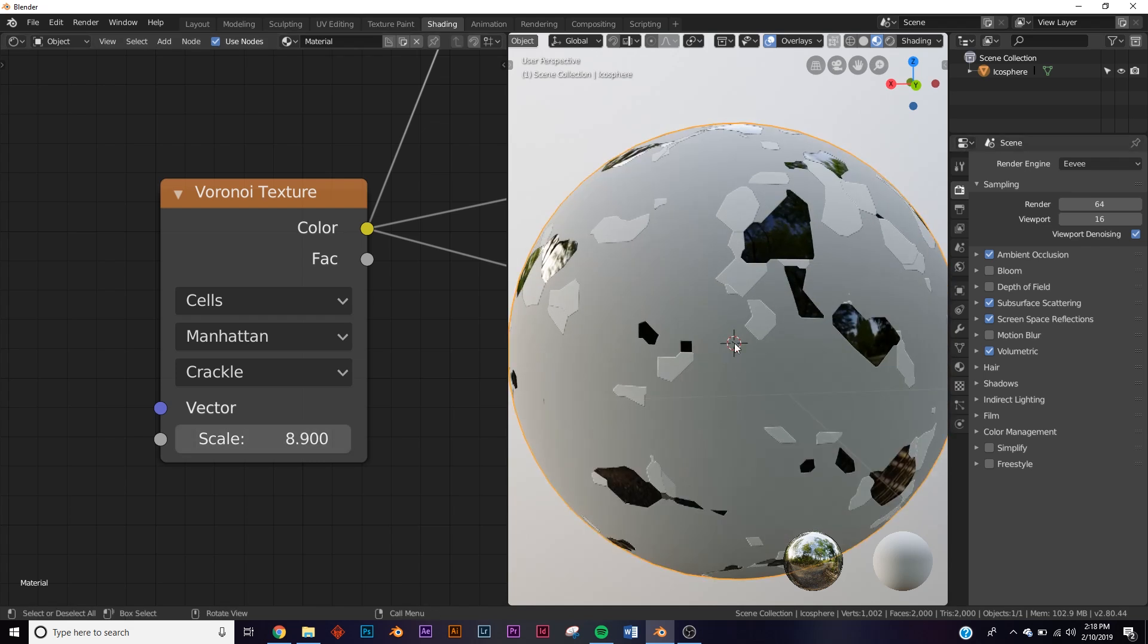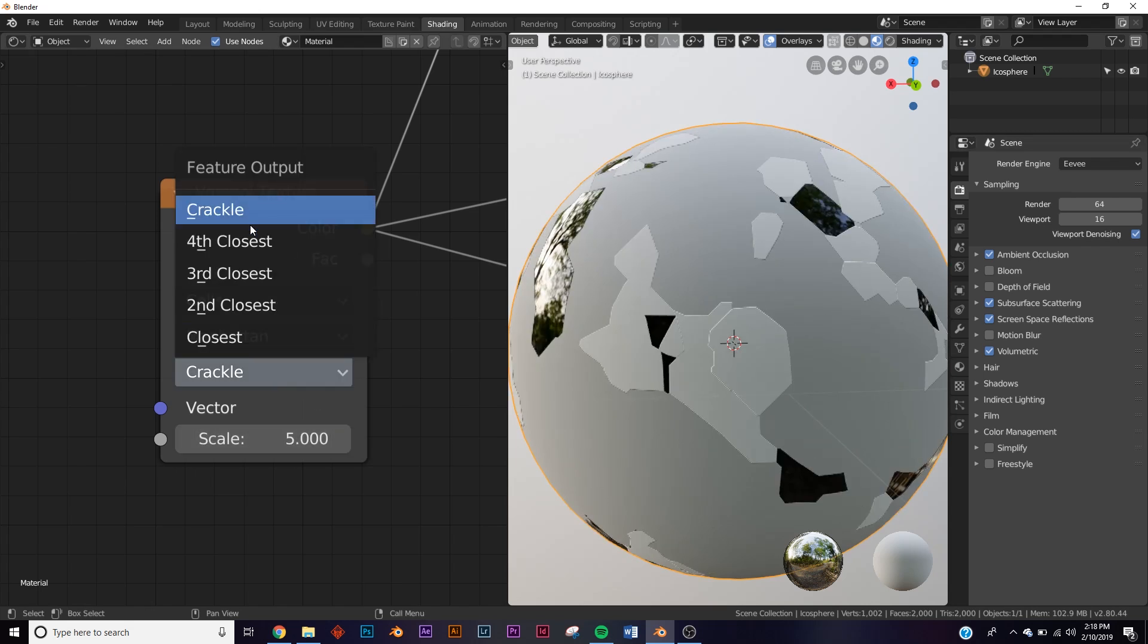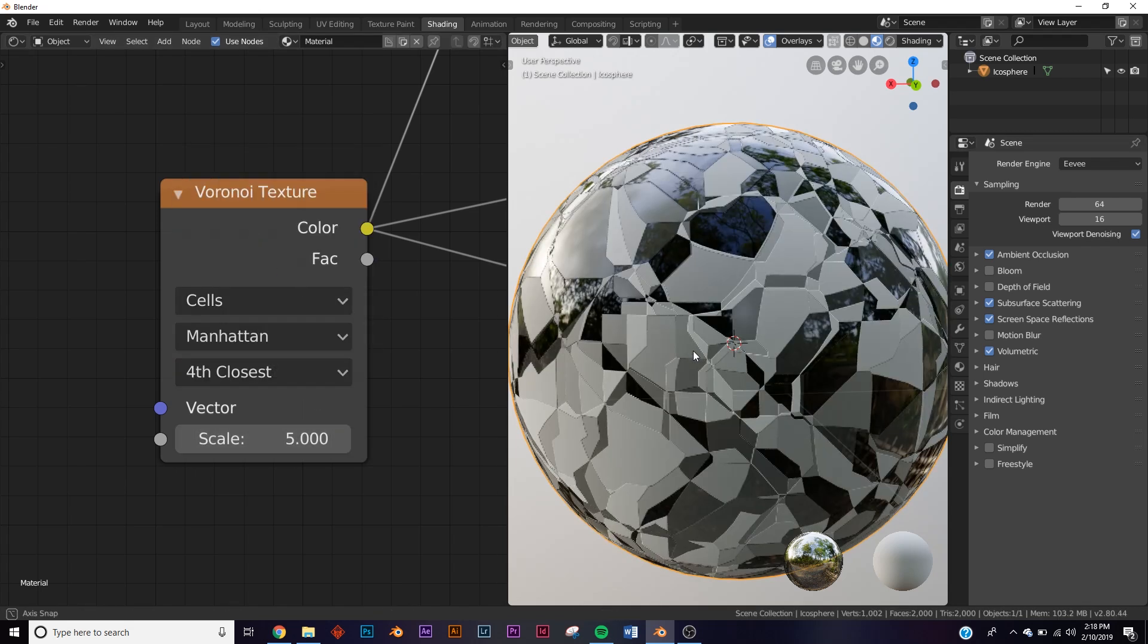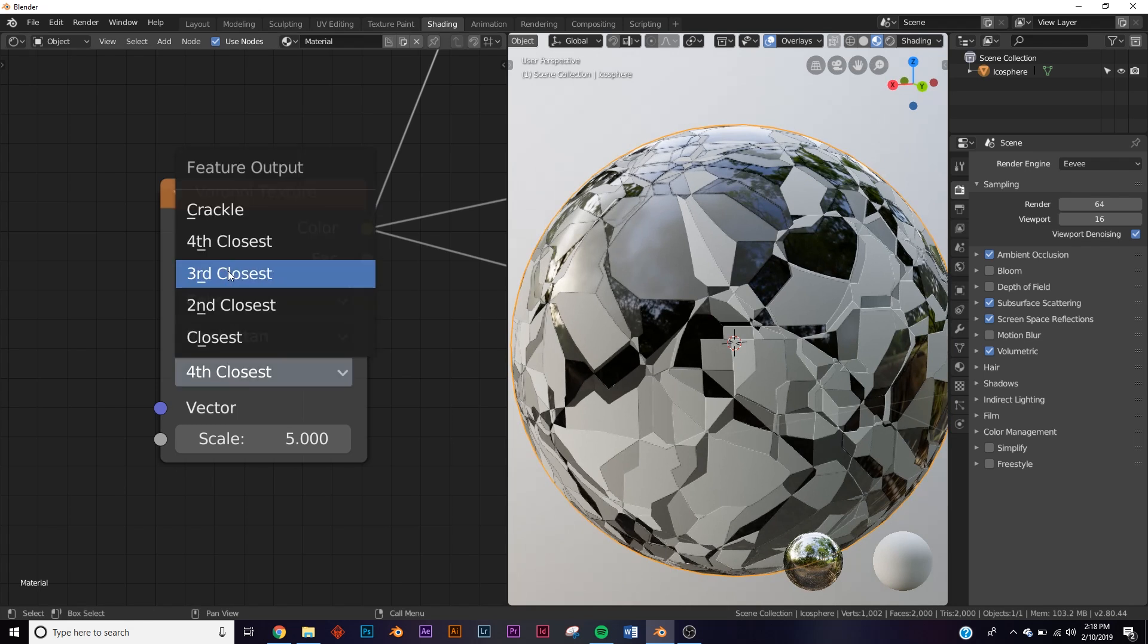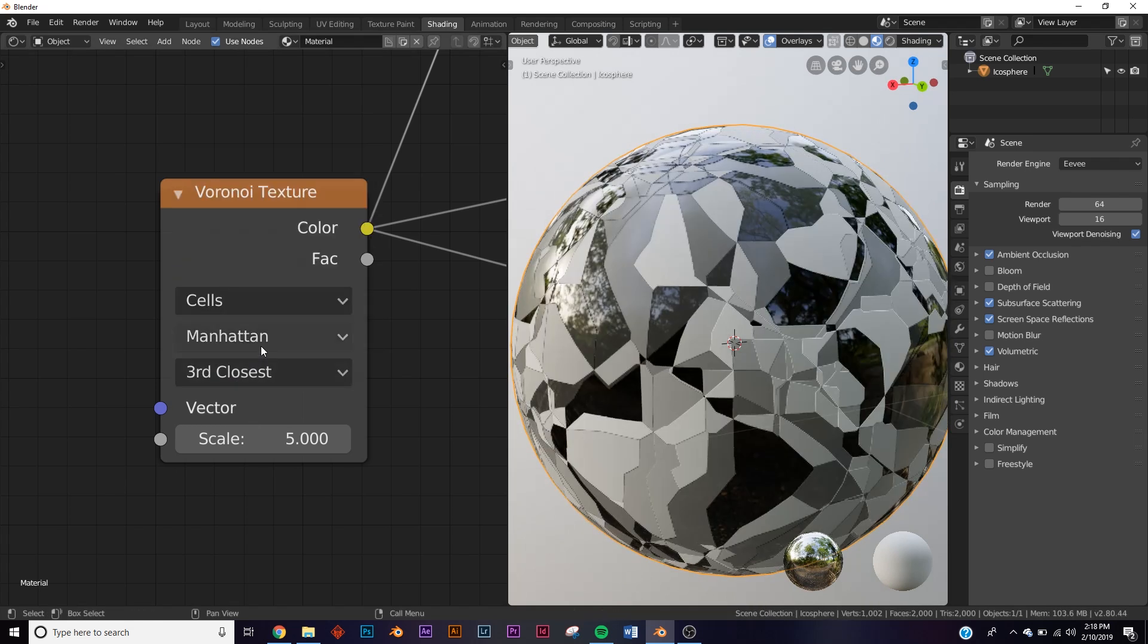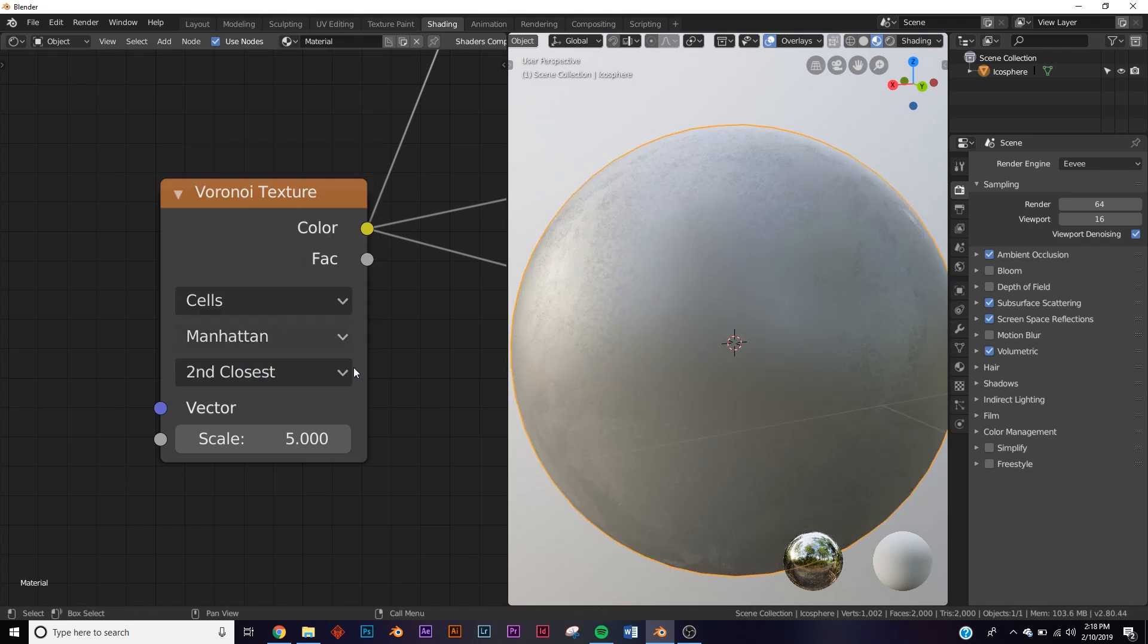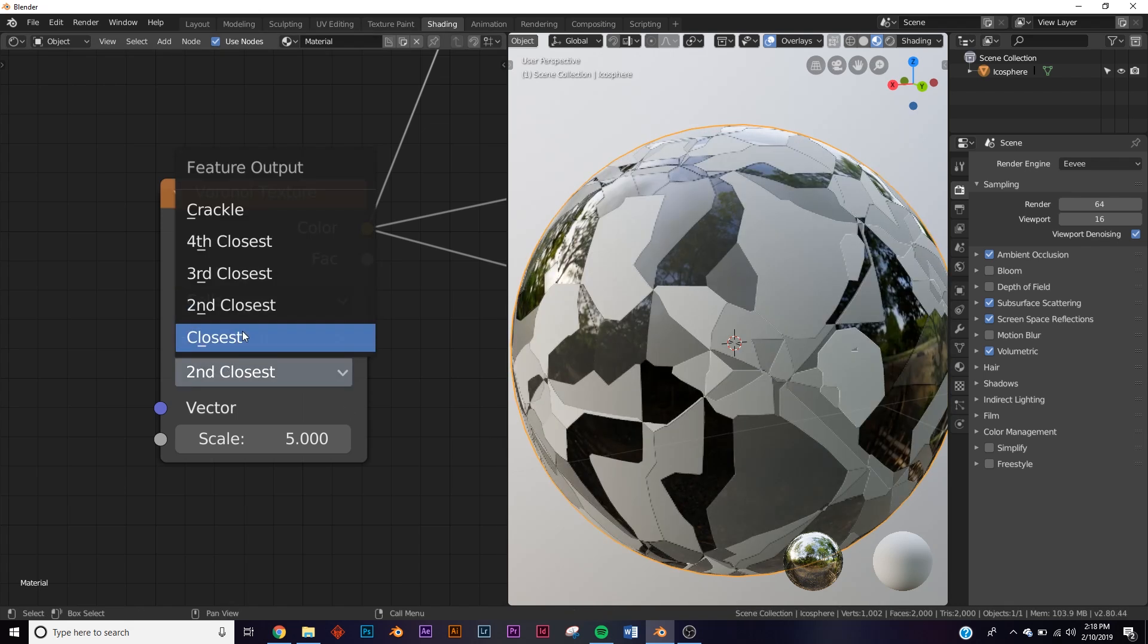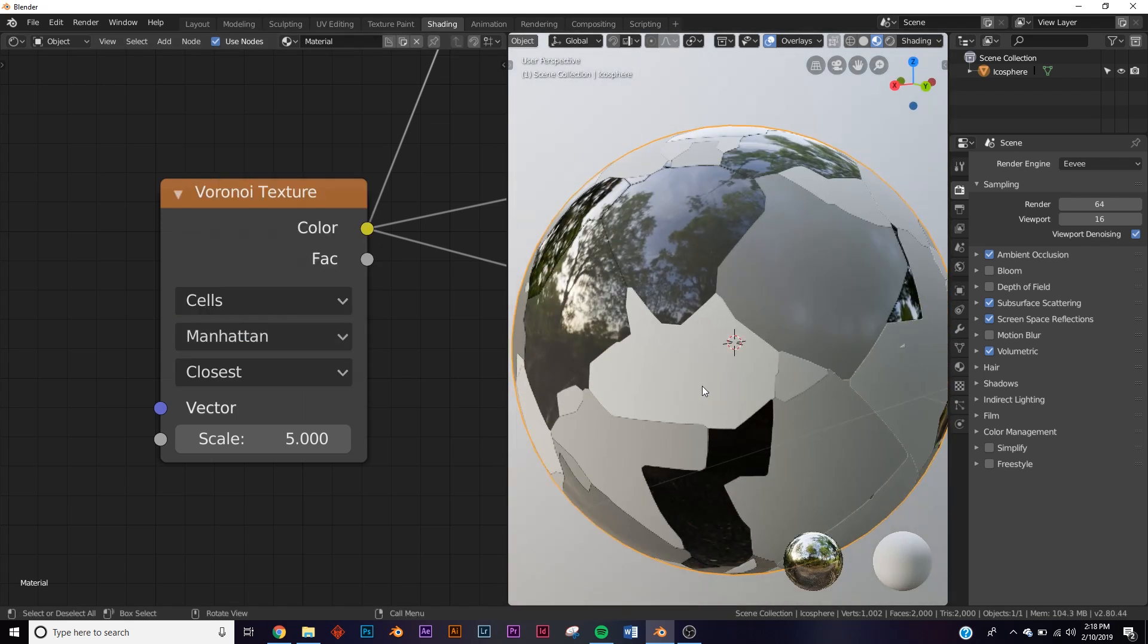Then we go to fourth closest, third closest - they just tend to get bigger as the number gets smaller. Second closest, and then we have closest.